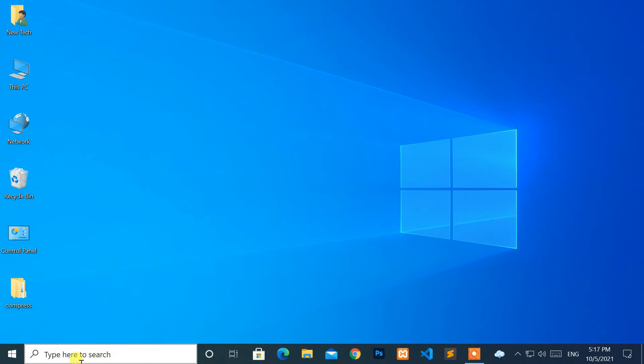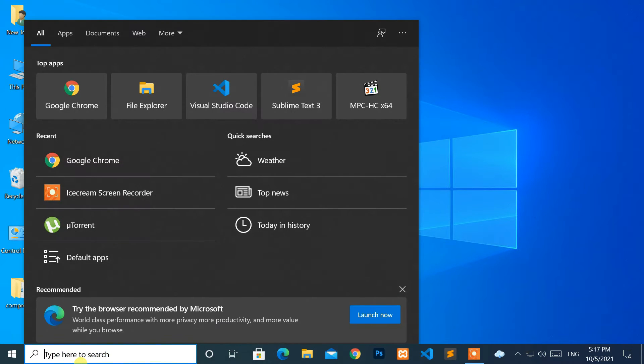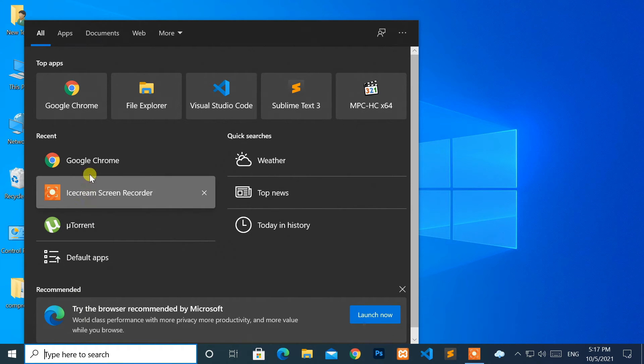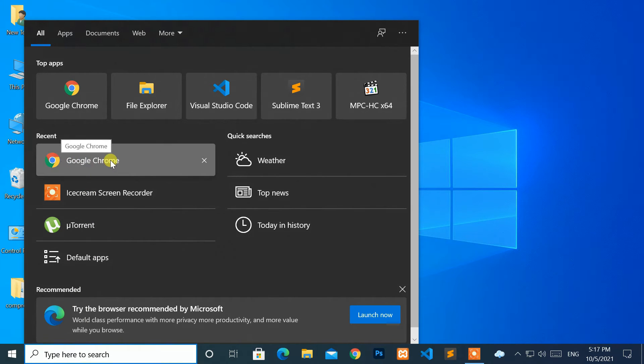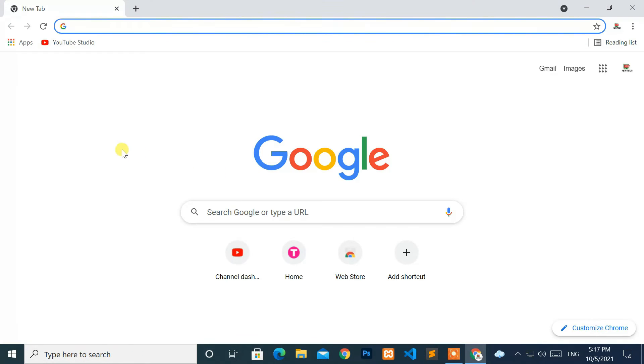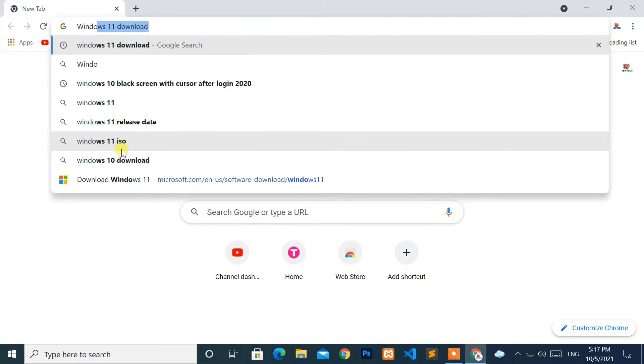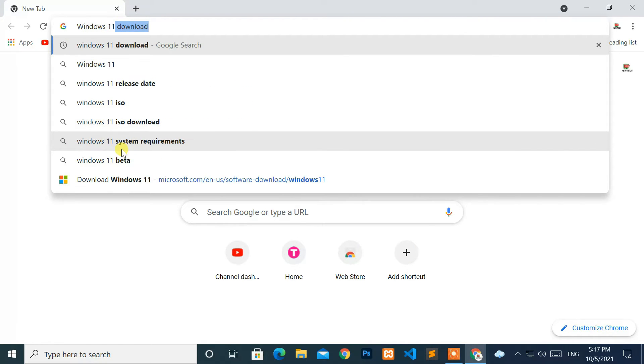At first, open the browser you like. In the address bar, type Windows 11 download and press the Enter key.